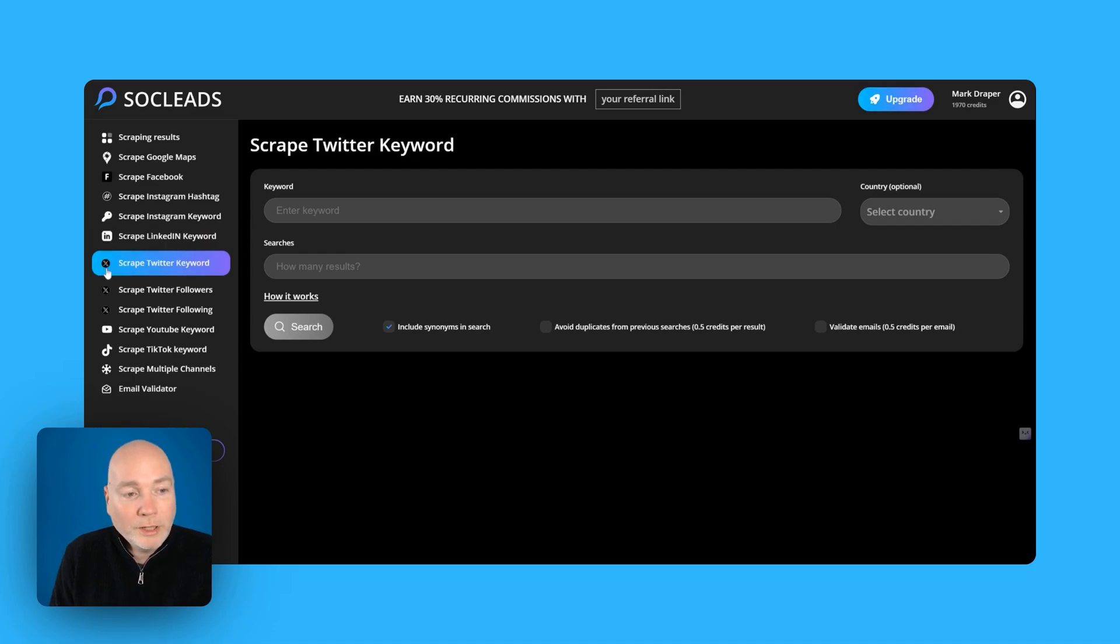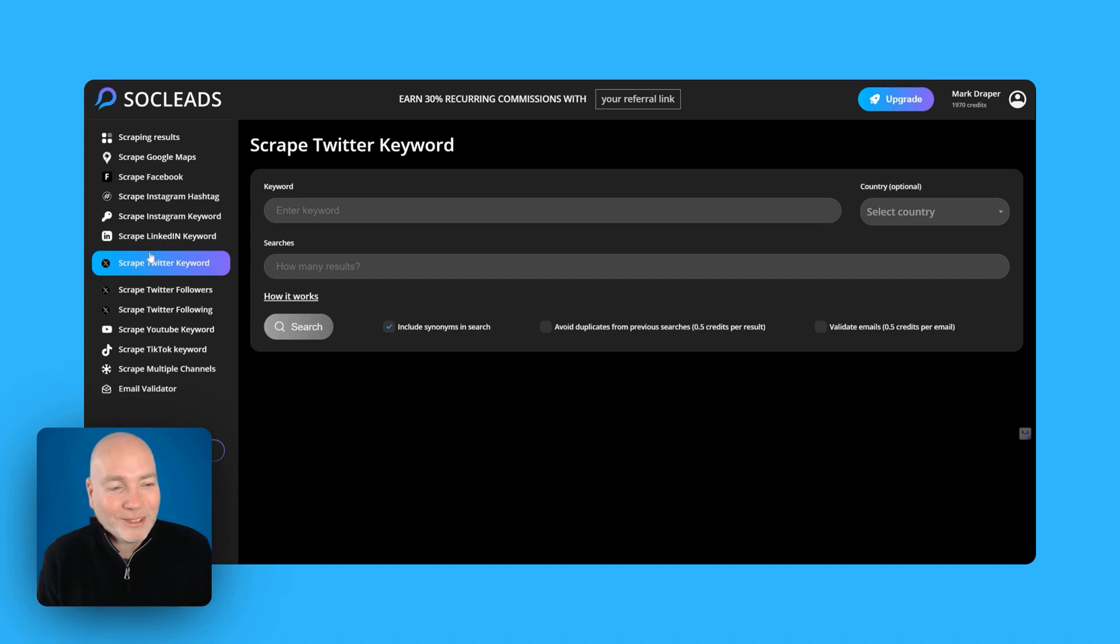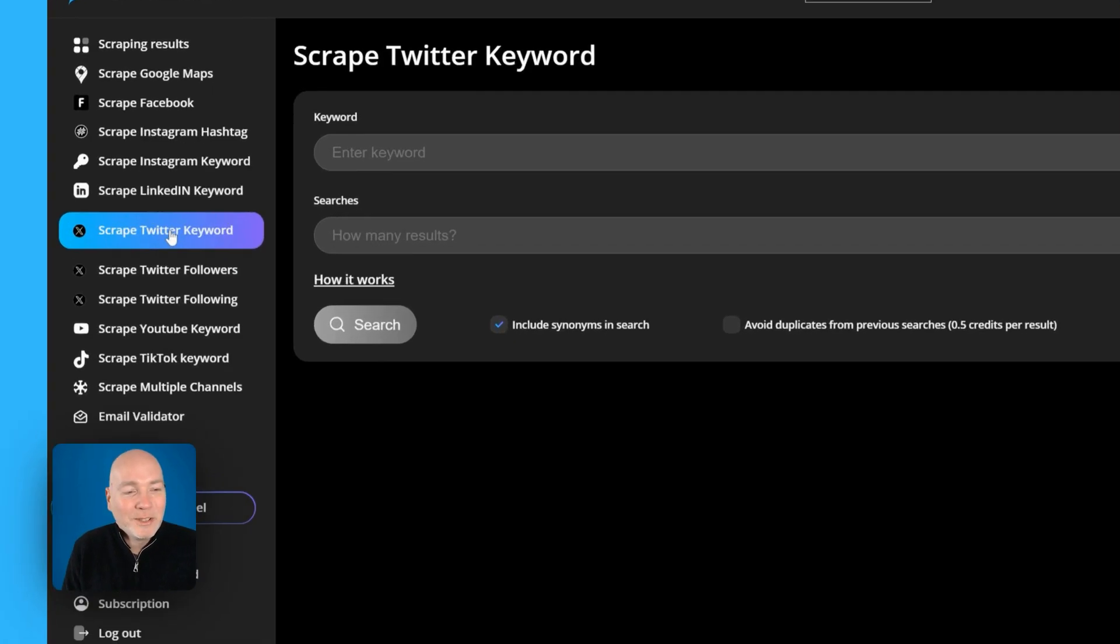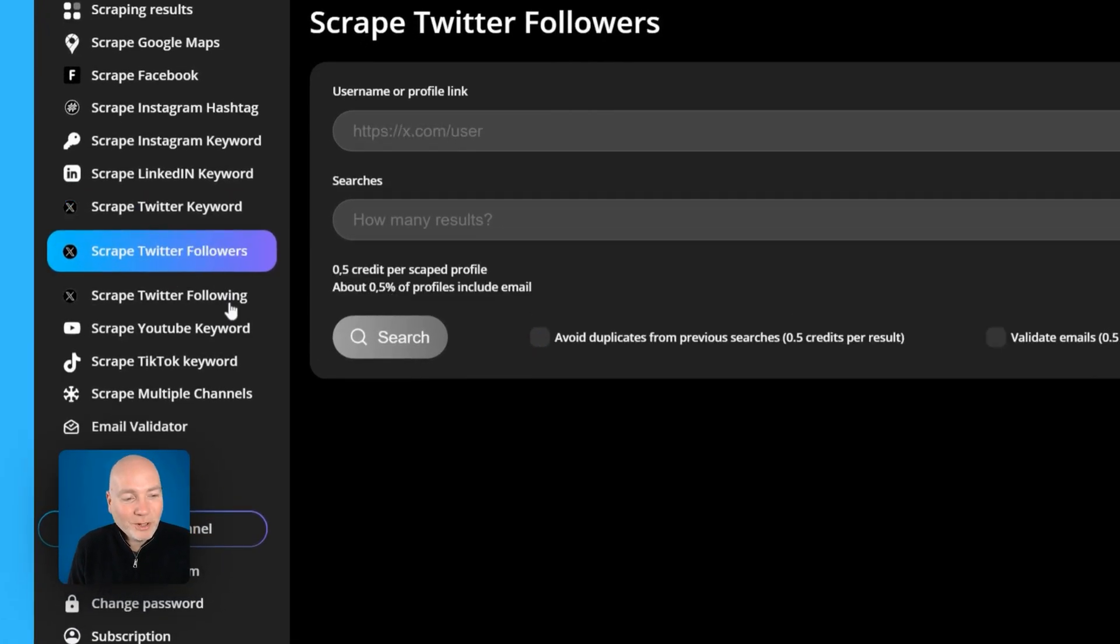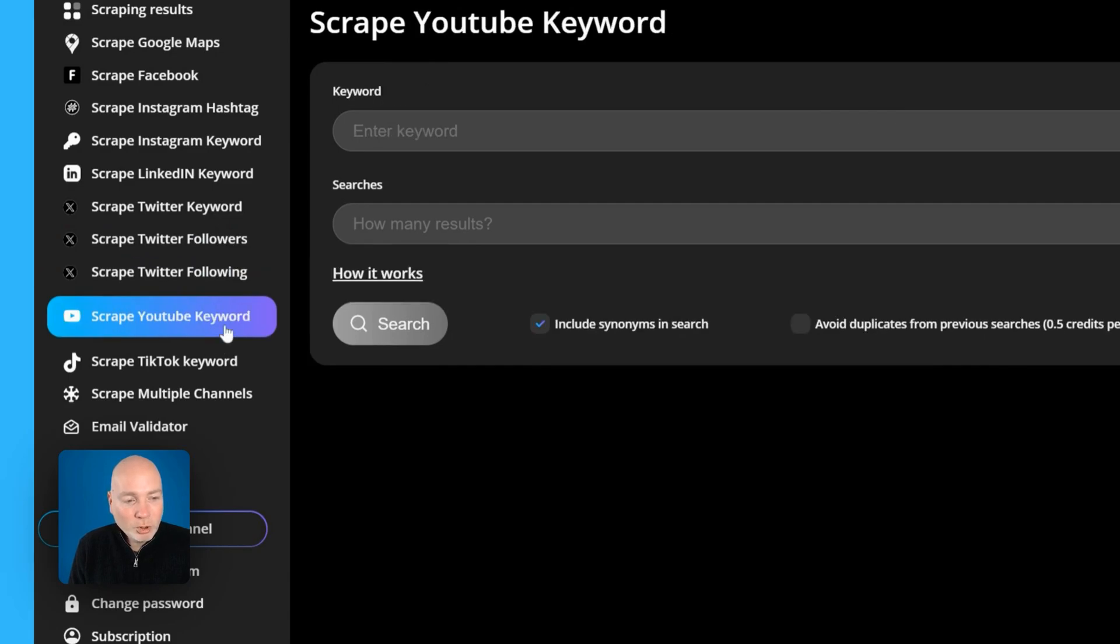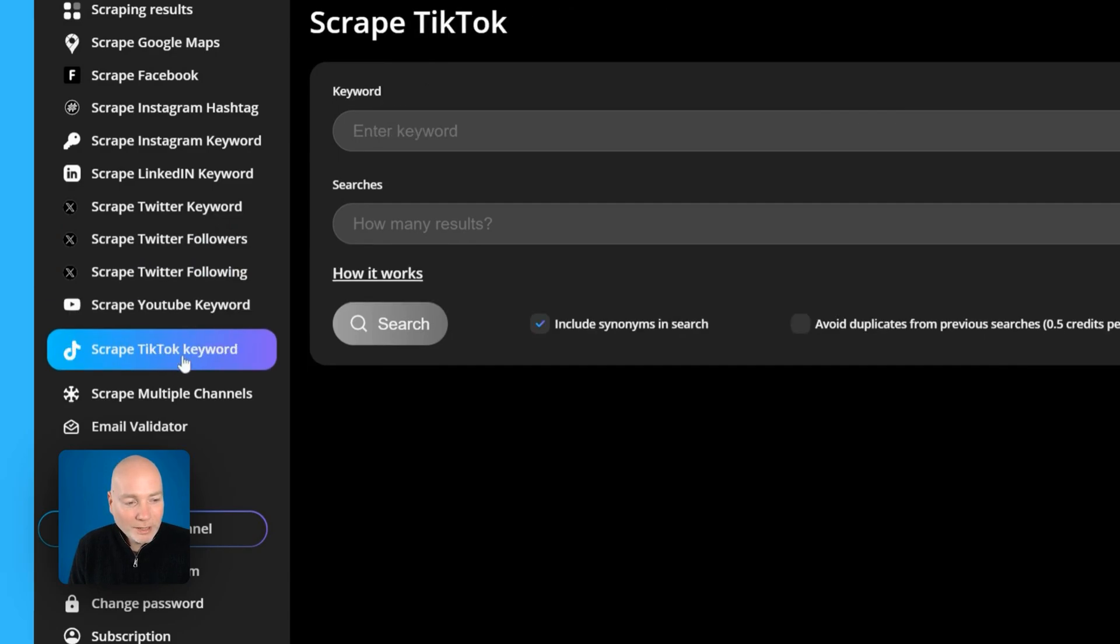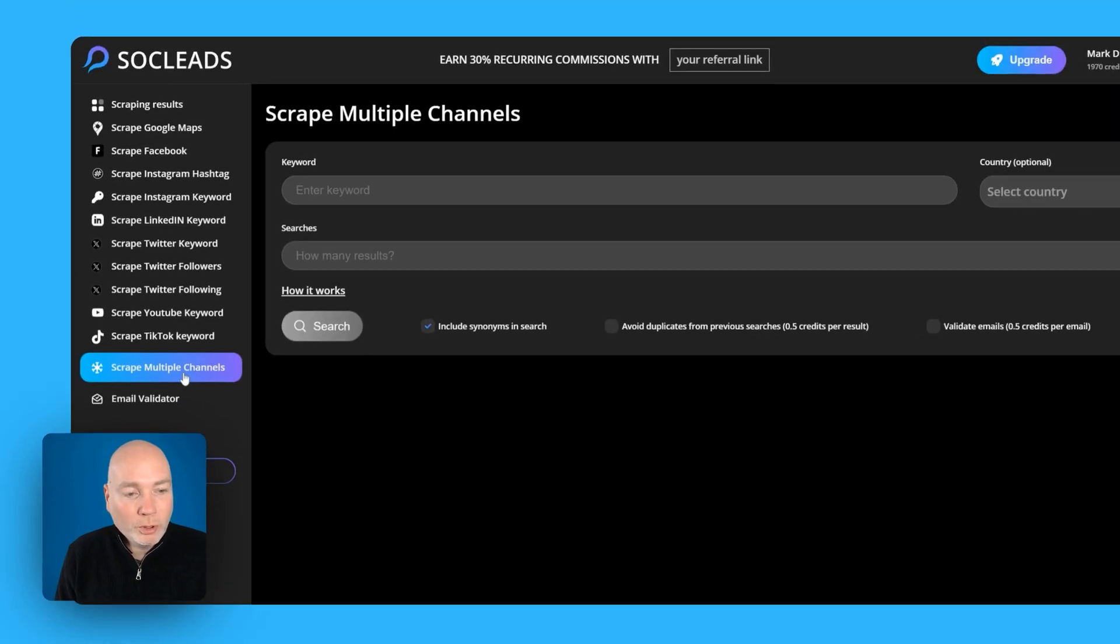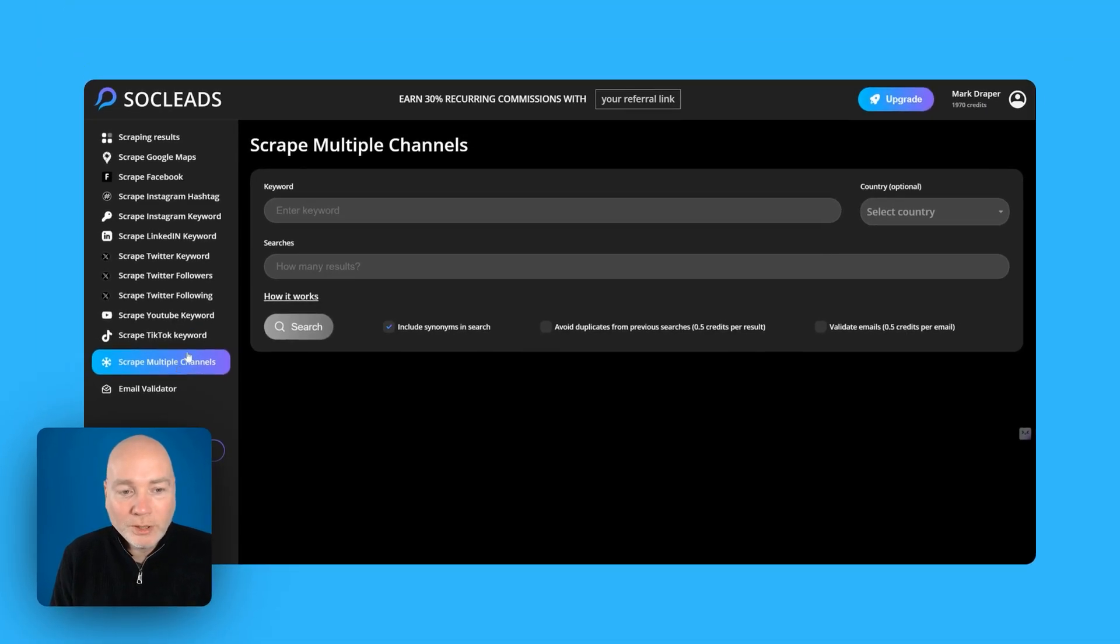Twitter, hello I love that no one calls it X, everyone still calls it Twitter. Twitter keywords, followers following, YouTube keywords could be an interesting one, TikTok or multiple channels.